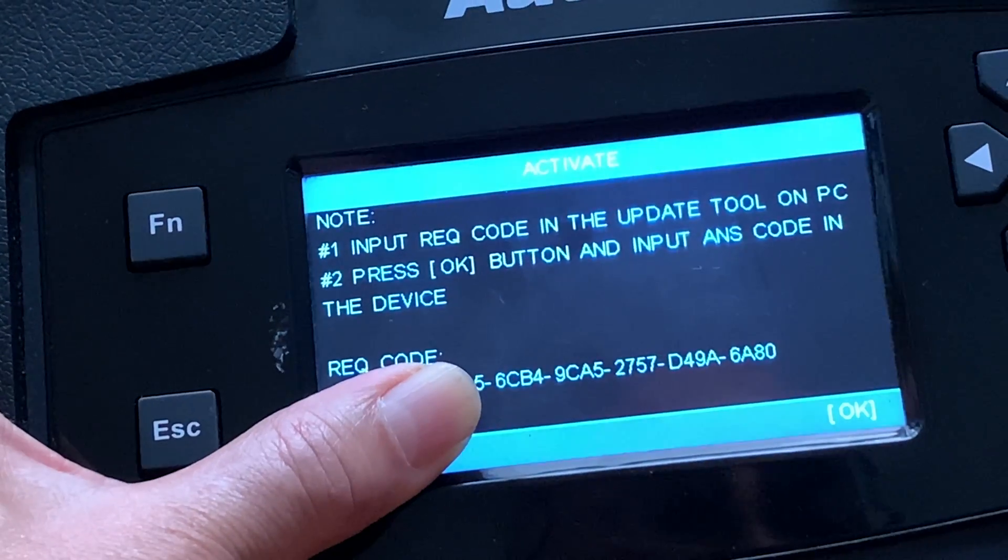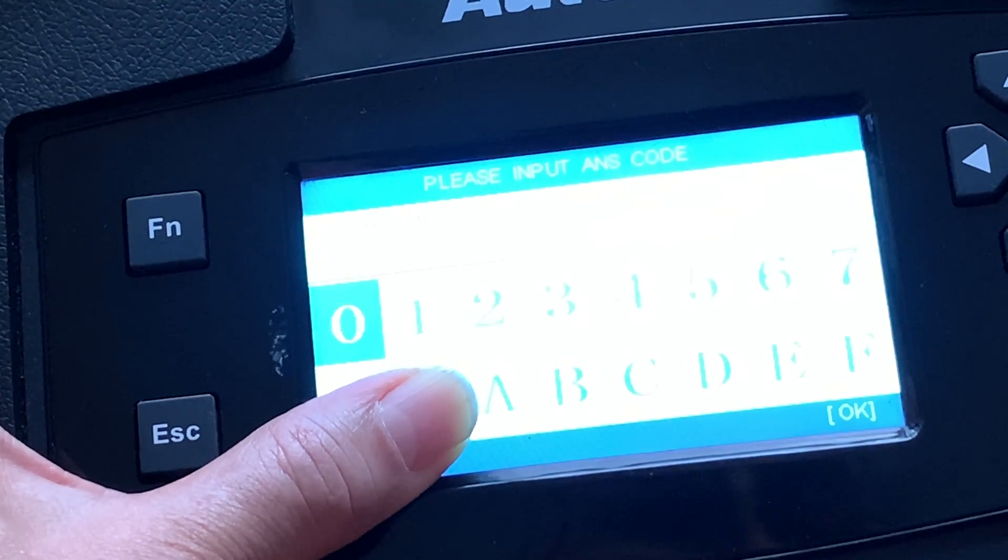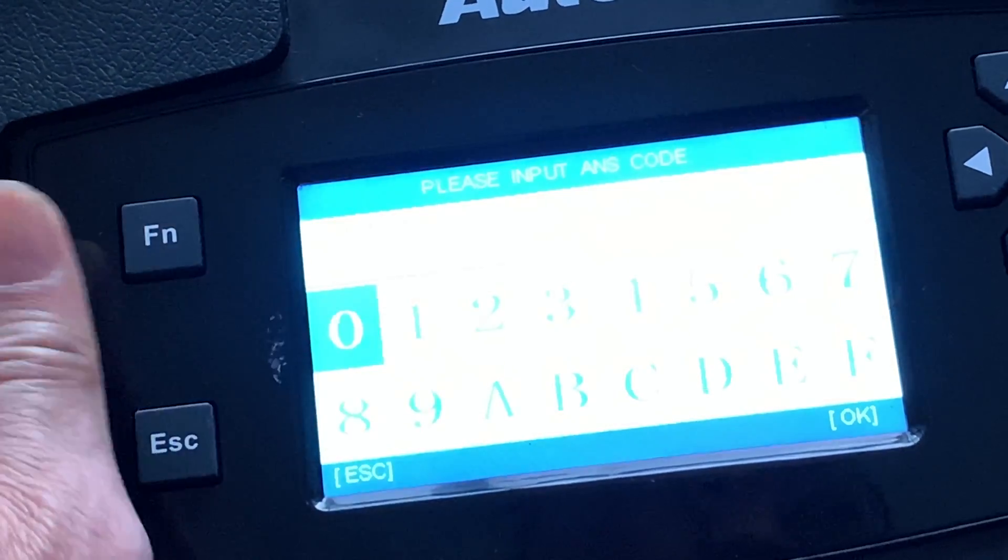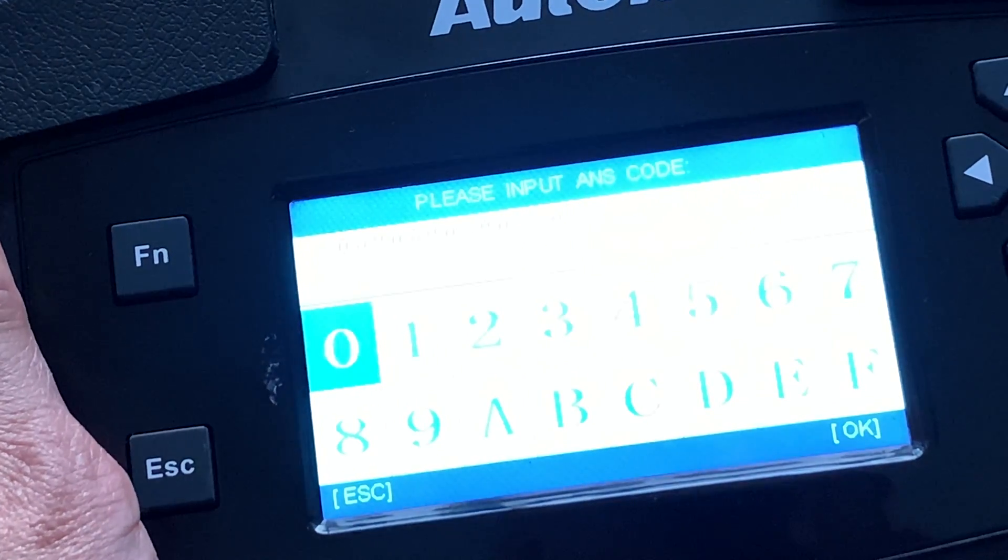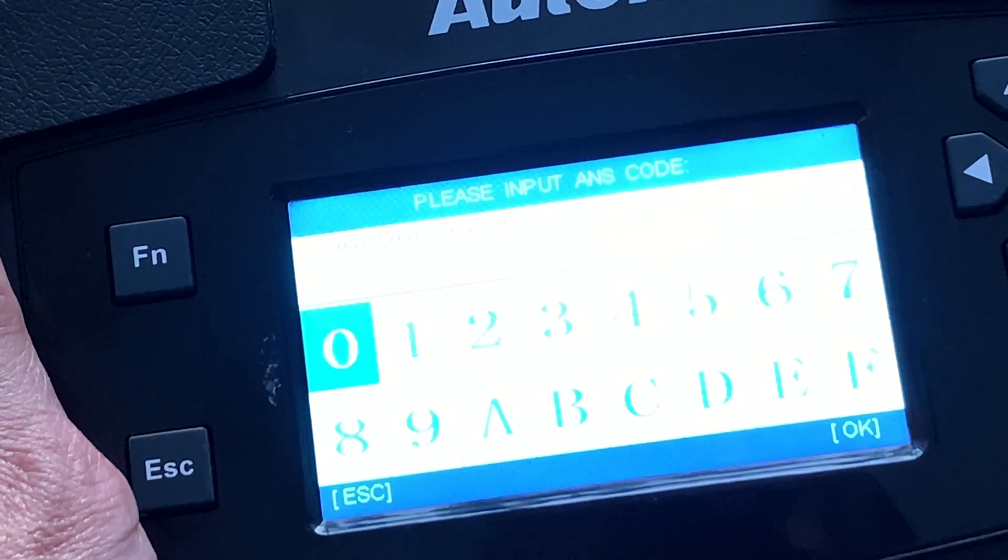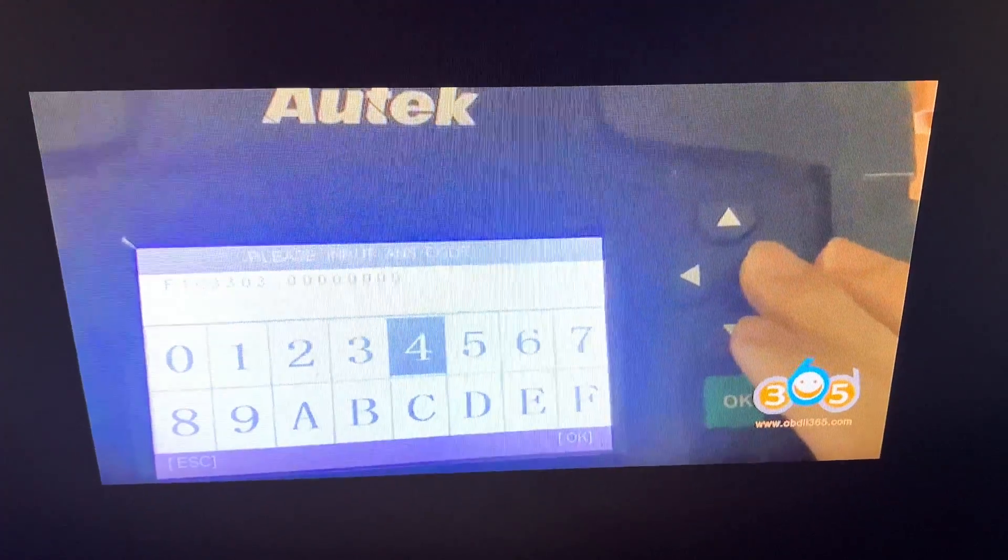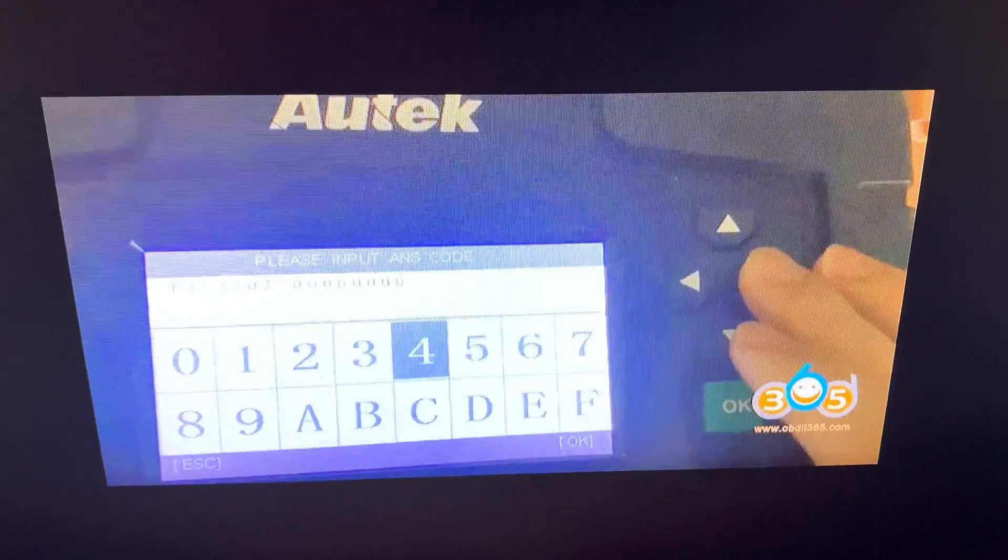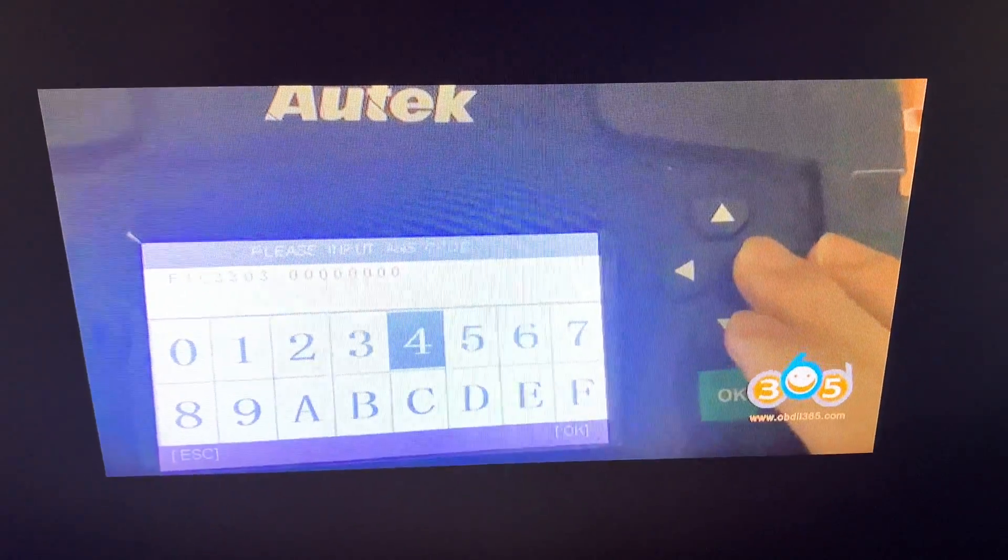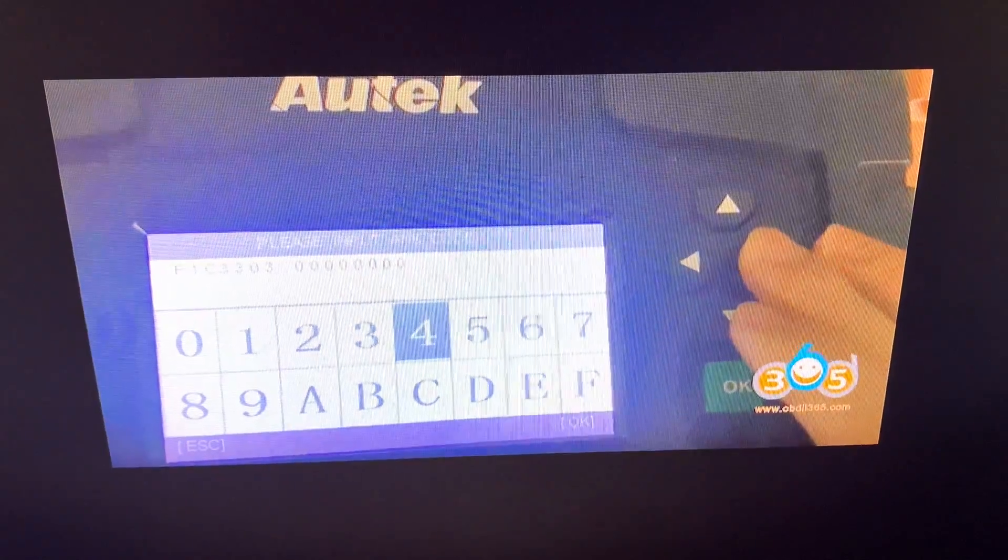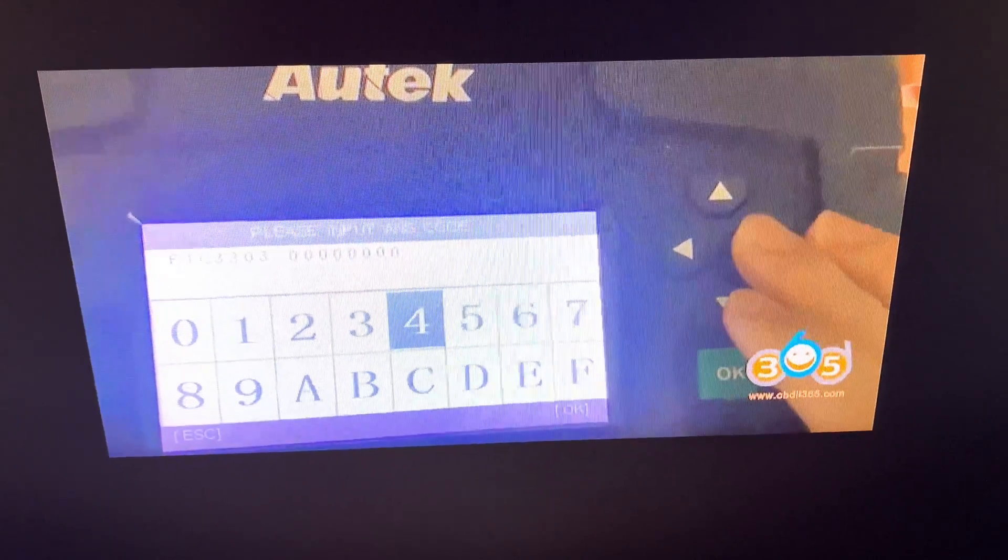Click OK. Here you can be entering your ANTS code. I'm going to go ahead and enter mine and then click OK after that. When you're entering the code, your screen will look like this on your Autek. You put in the number exactly like what you have on your laptop screen.